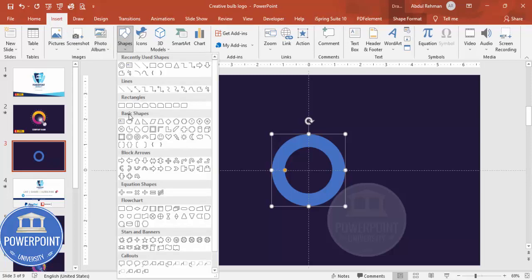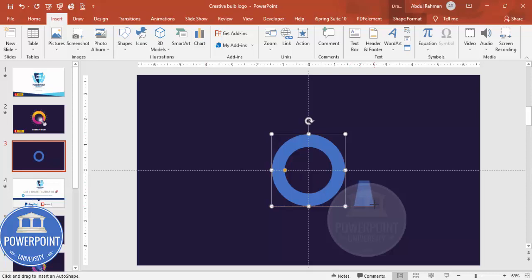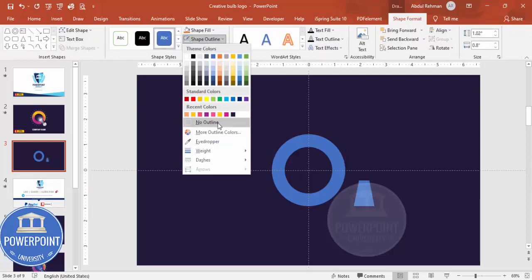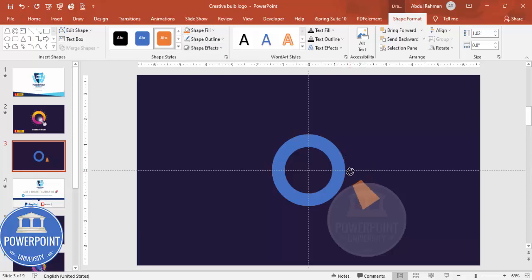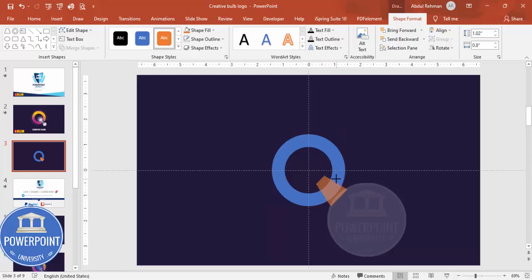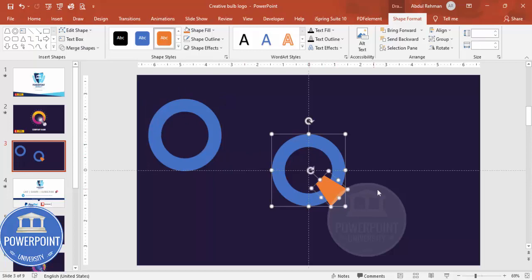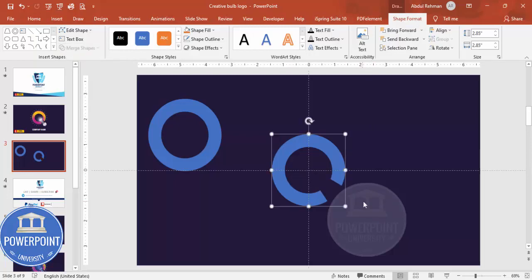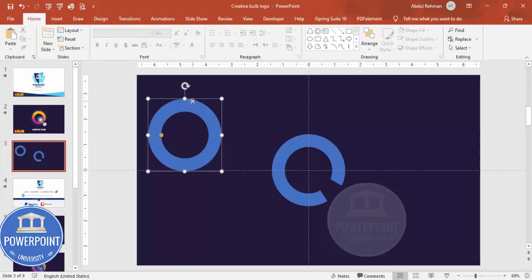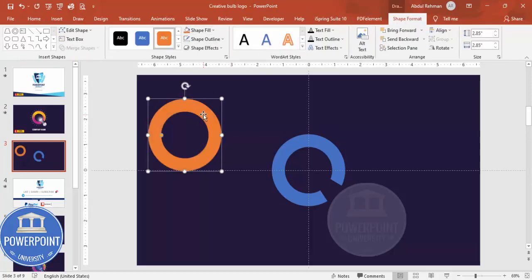Set the shape outline to no outline. Then go to Insert Shapes and from the Basic Shapes choose the Trapezoid. Draw the trapezoid, set the shape outline to no outline, give it a different color, rotate it, and place it in position. Wherever the trapezoid overlaps the oval, I want to cut that part. Duplicate the circle hollow with Ctrl+D and keep it aside for later. Select the original circle hollow, hold Shift and select the trapezoid, go to Shape Format, Merge Shapes, and choose Subtract.